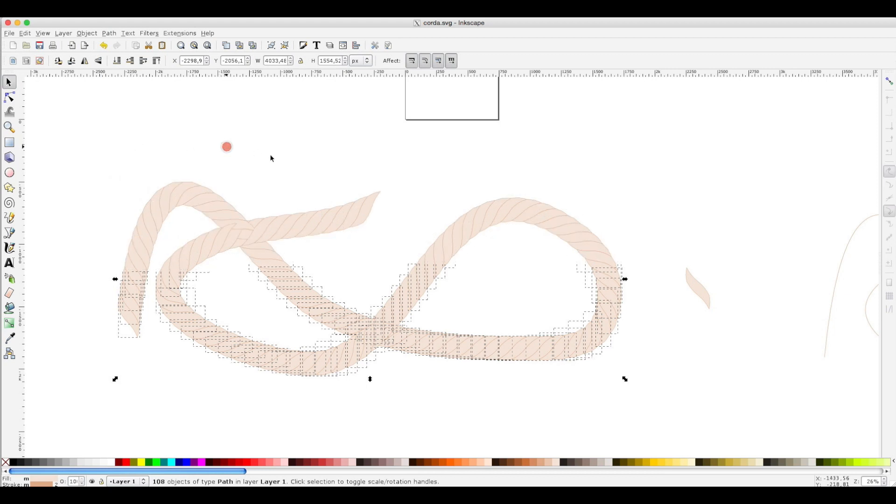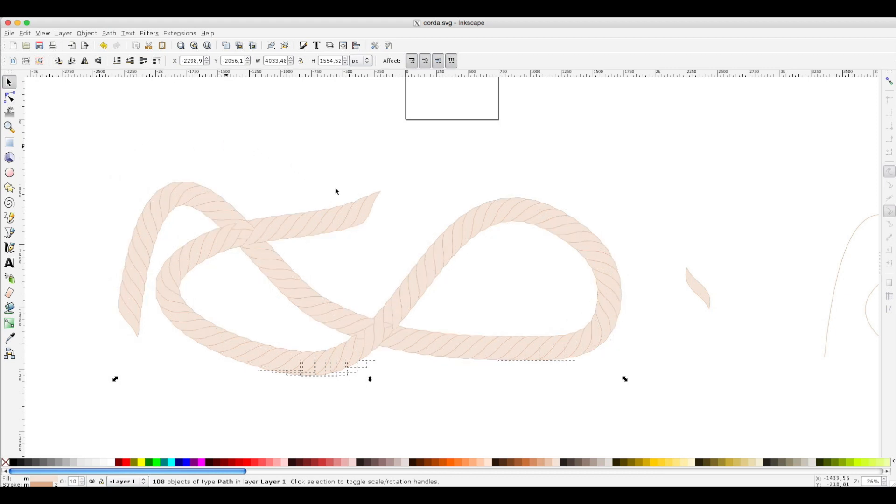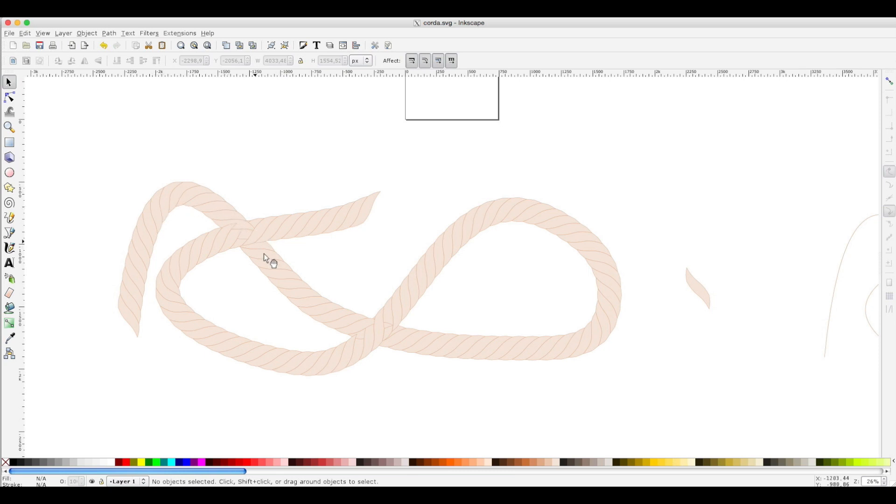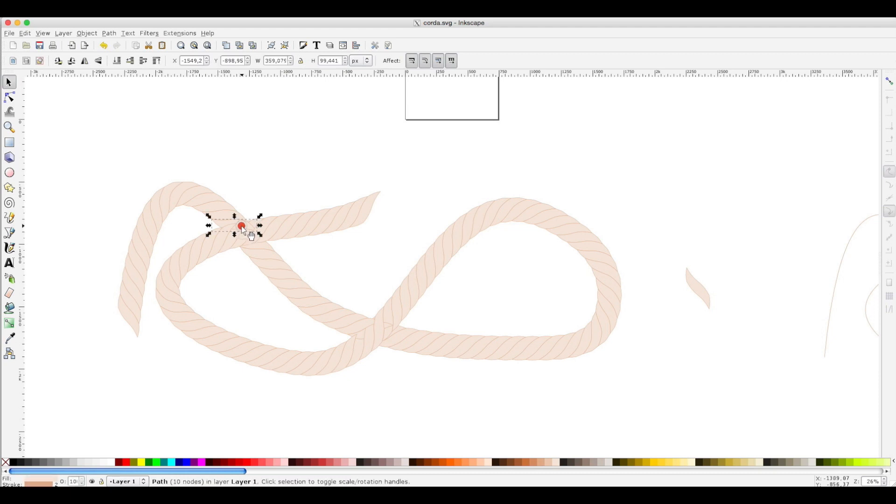So you can manage every single element. Let's see this part of the rope passing above this one, so I click the proper elements.